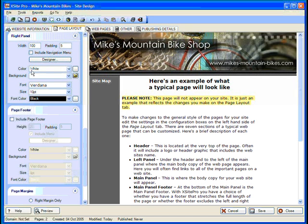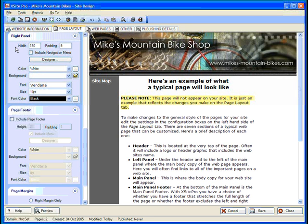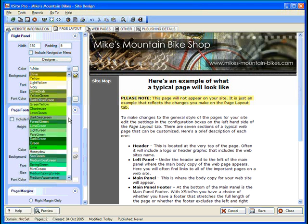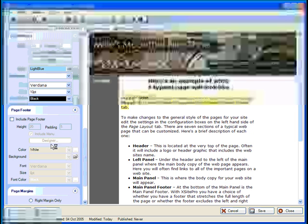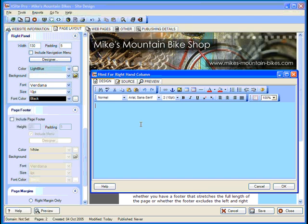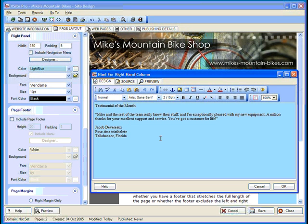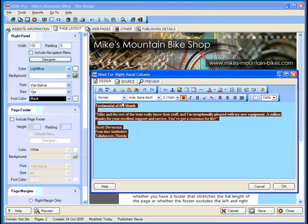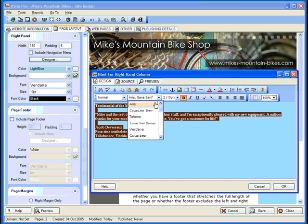Now, onto the right panel. We'll widen it a bit to make it the exact length of our header and footer graphics, and we're going to need the extra room for some content we'll be putting in there. We can skip placing a navigation menu here since we already have one in the left panel. The rest of the options should look quite familiar by now — let's change the background color to a nice light blue. With a click of the designer button, we can add some text and/or images to the right panel that will show up on each and every page. I'm going to paste in the testimonial of the month. You can use any of the formatting tools to change the look if you like.